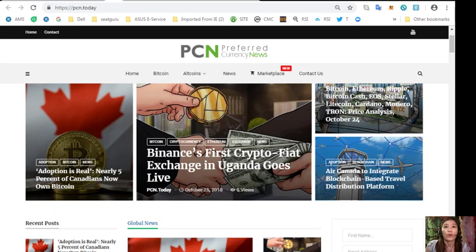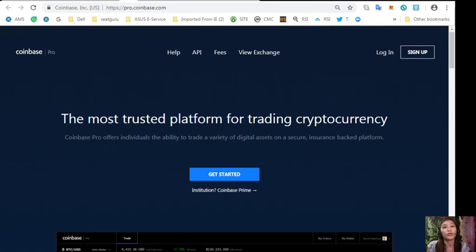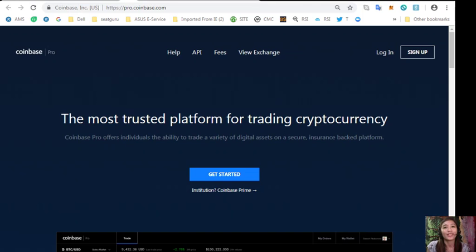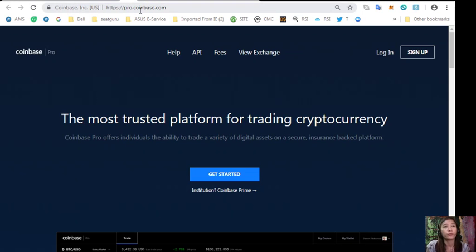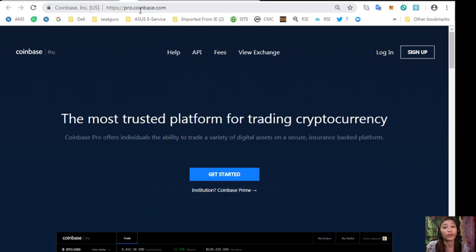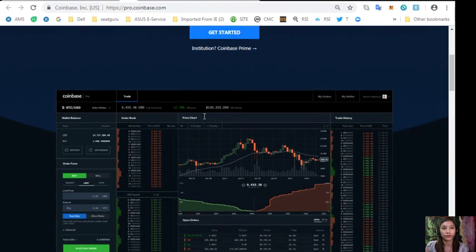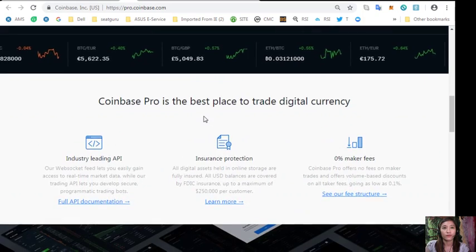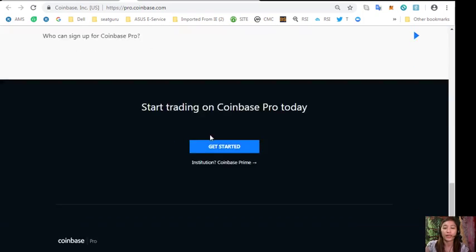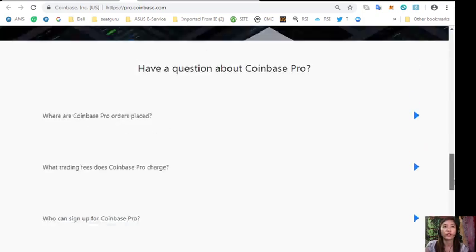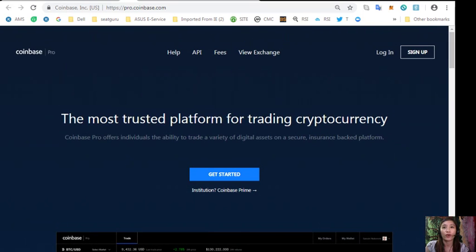You can sign up at pro.coinbase.com to change US dollars into Bitcoin, so that you can then transfer that Bitcoin into the Binance Exchange where you can change your Bitcoin into EOS if you wish. This site is the most trusted platform for trading cryptocurrency. Coinbase Pro offers individuals the ability to trade a variety of digital assets on a secure, insured, backed platform.